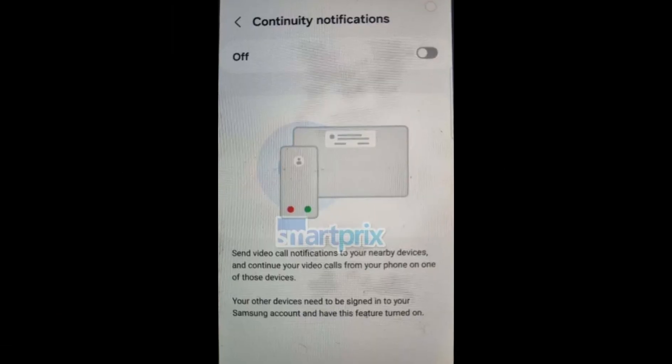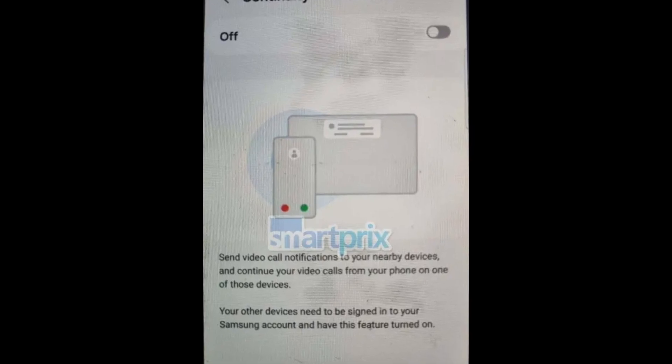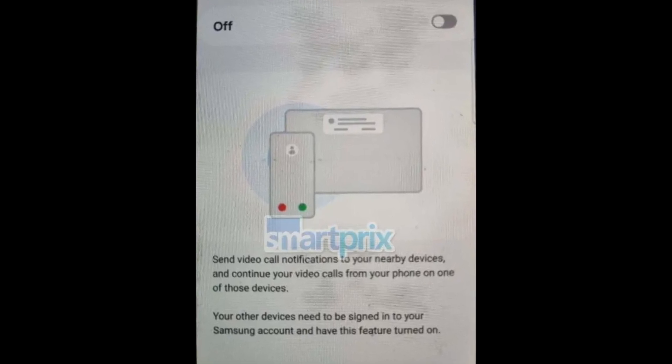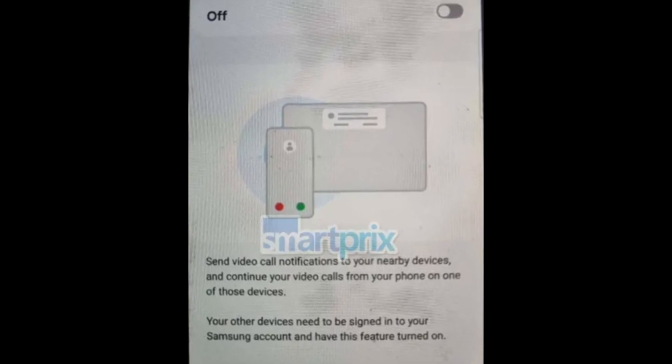Cross device continuity. Sync notifications, calls, and video calls across Samsung devices via the same account.